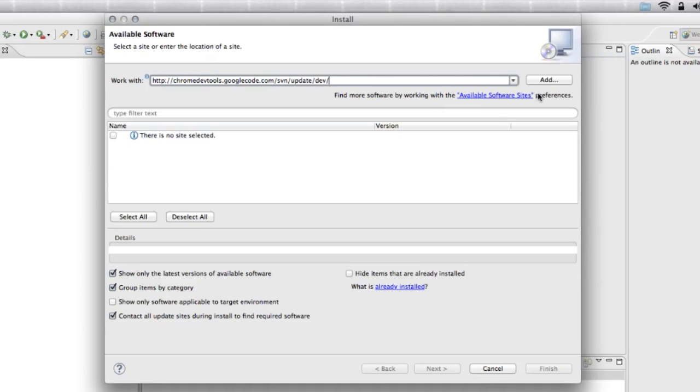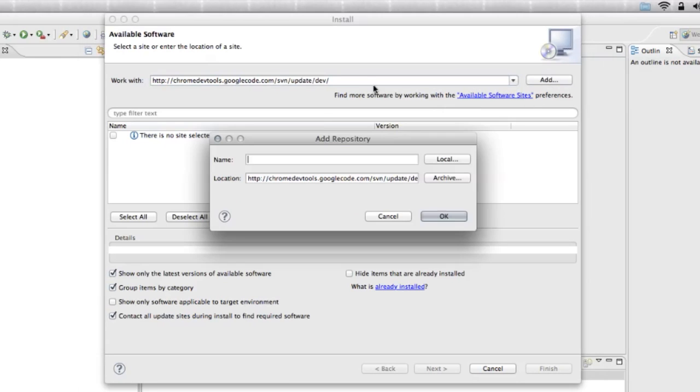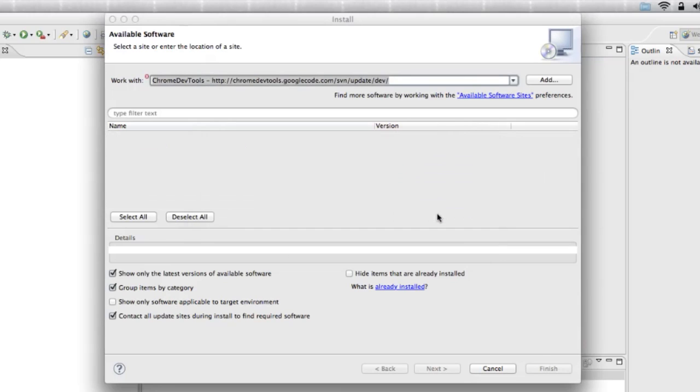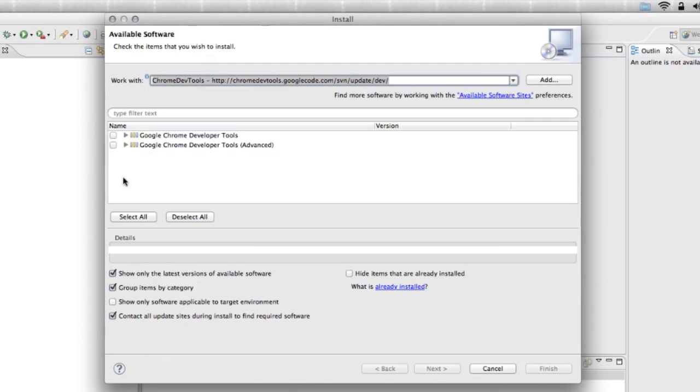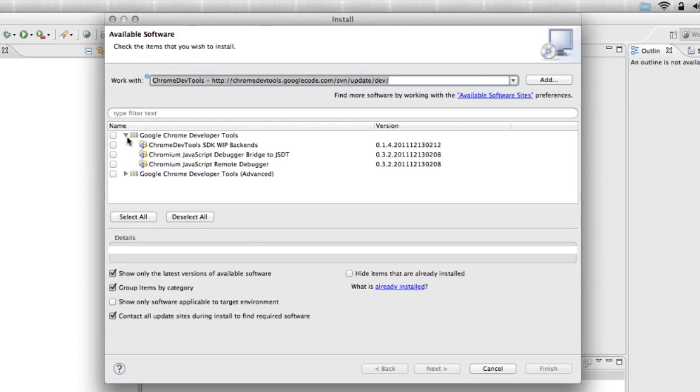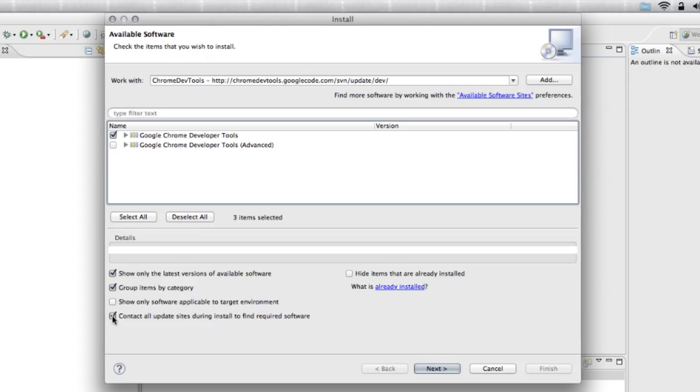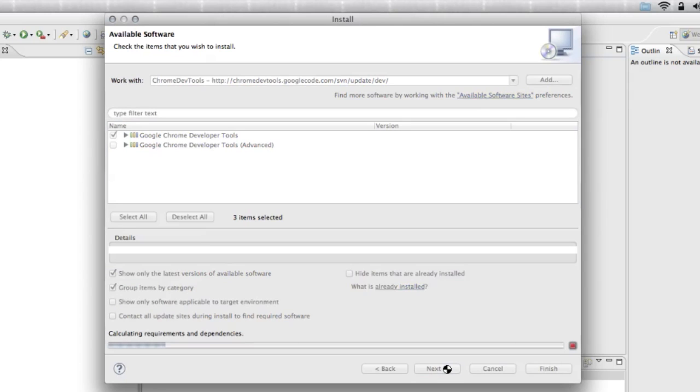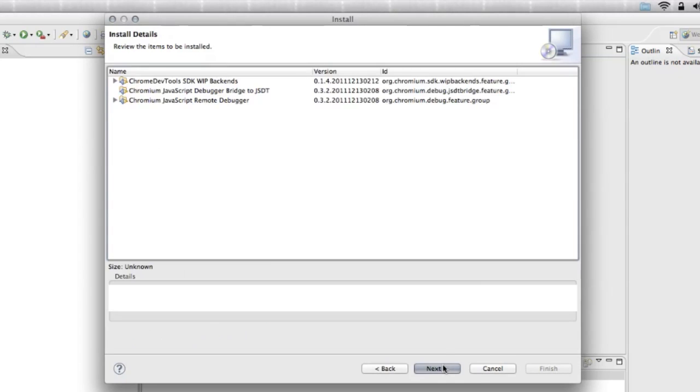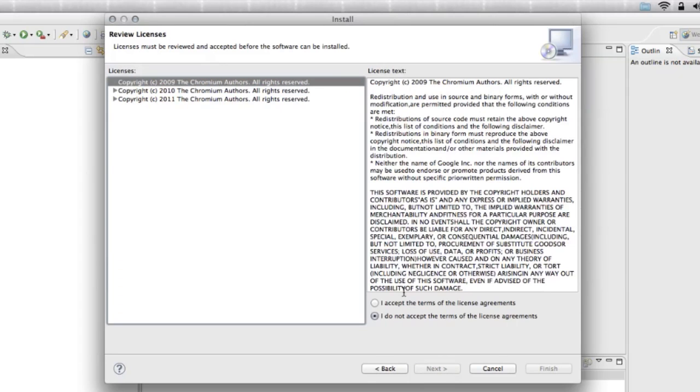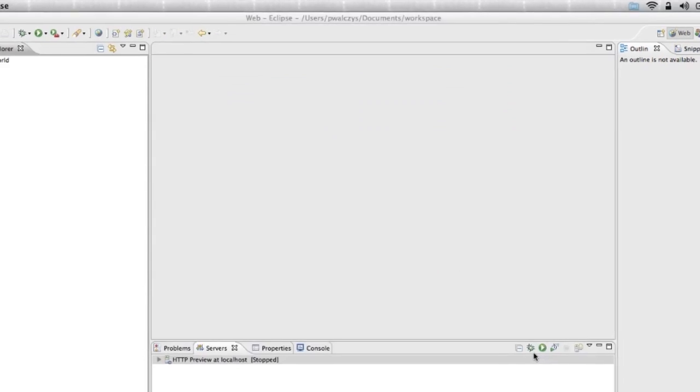Paste that URL and add that update site. Let's call it Chrome DevTools. Now, what we really need is just this first option here. It's a set of plugins that will enable debugging in Eclipse. Select this one. You can uncheck contact all update sites. It will be much faster to download and install your plugins. Accept the license and finish.